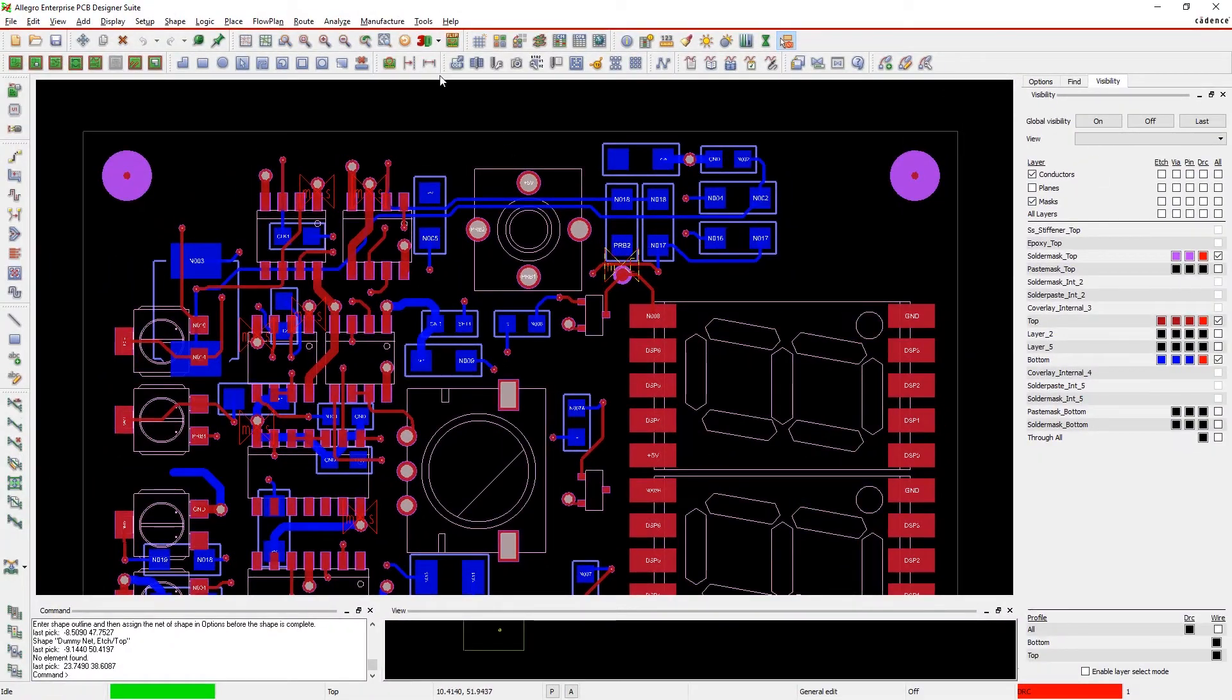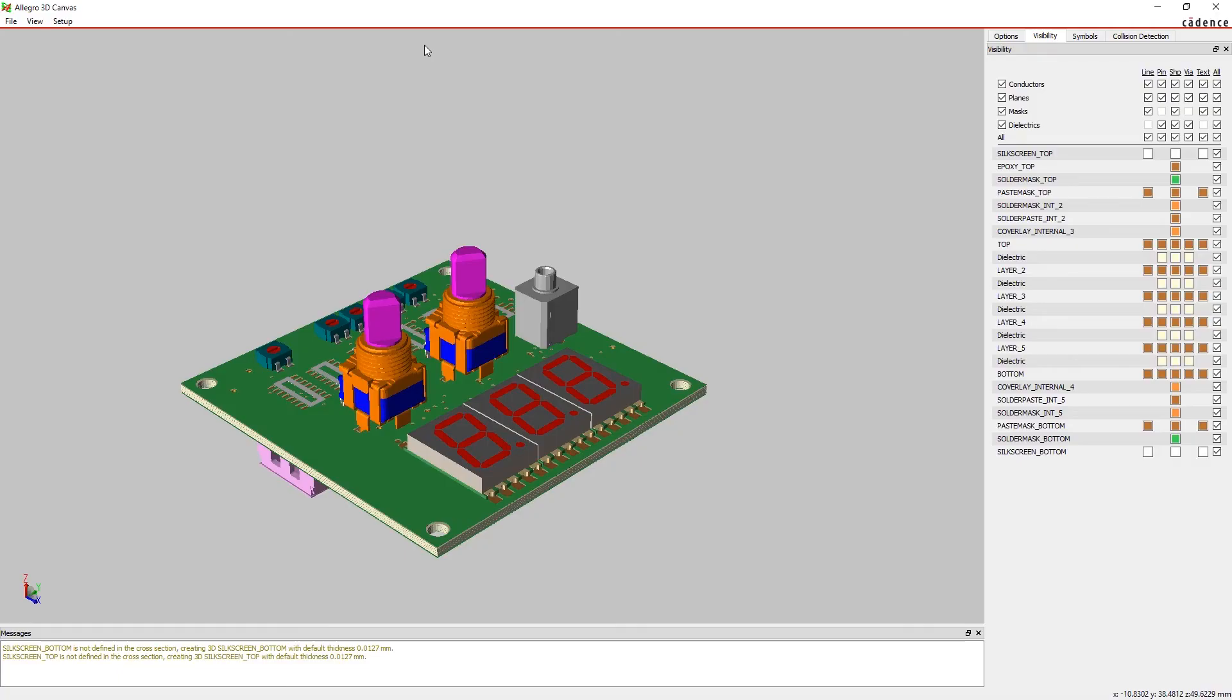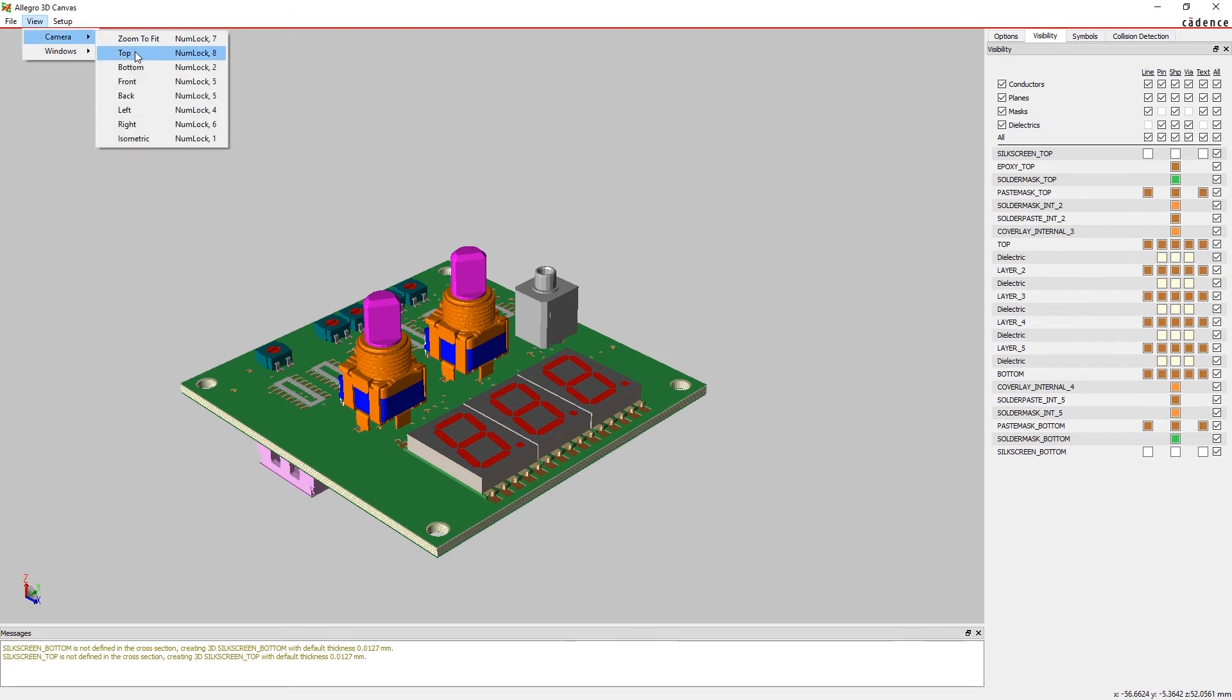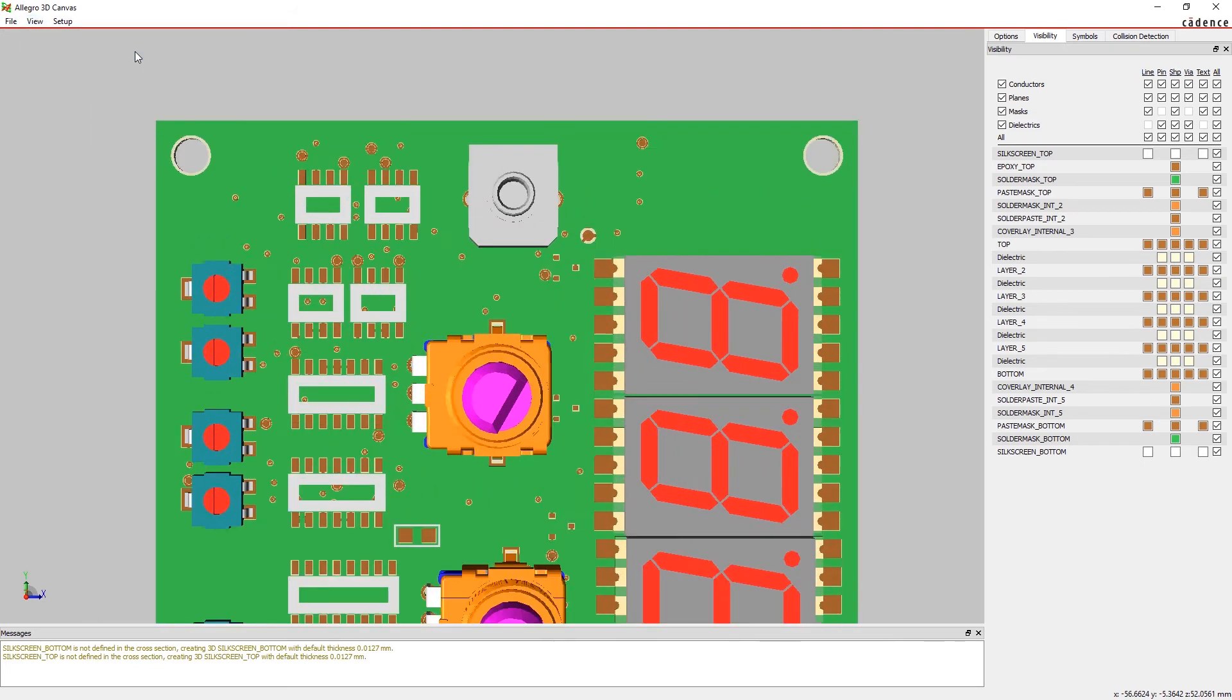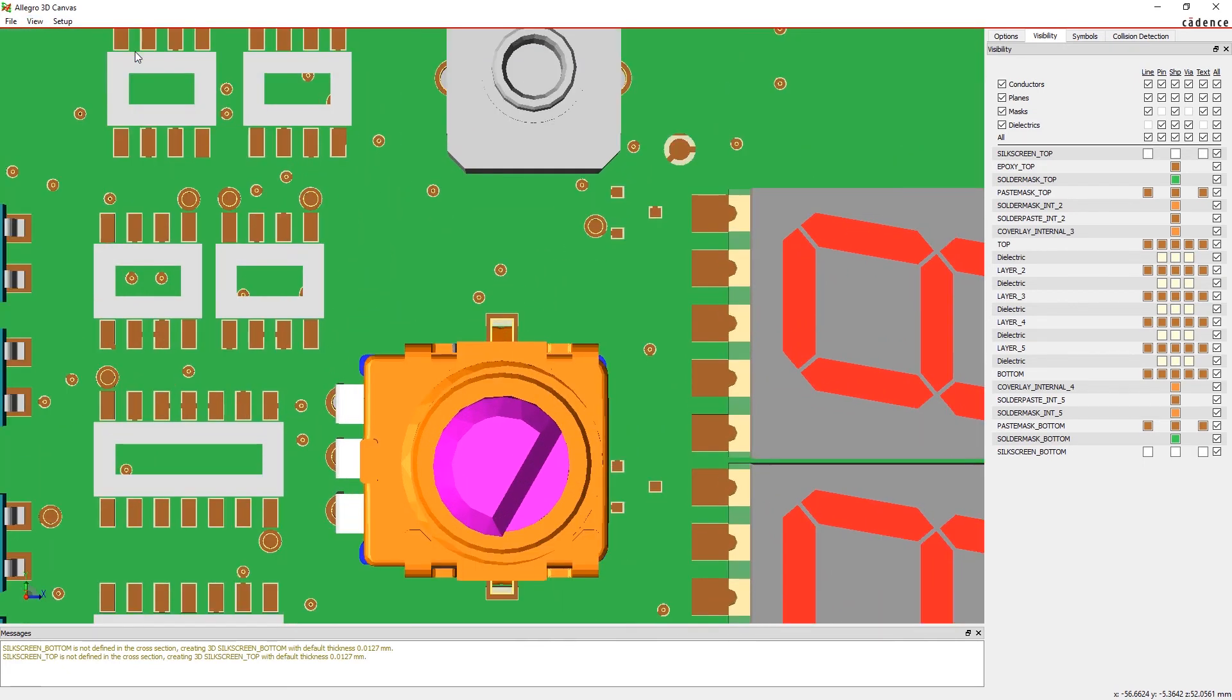Mouse over the DRC marker to see more details about the rule violation in a heads-up display. Check it out in 3D too to get a better look at the issue.